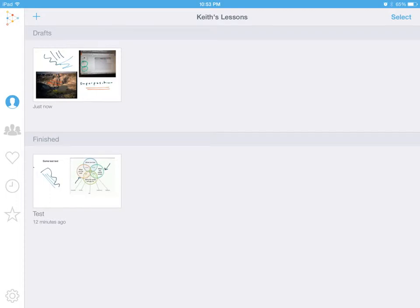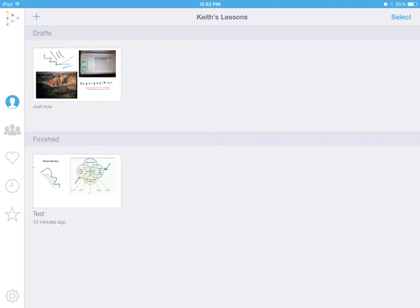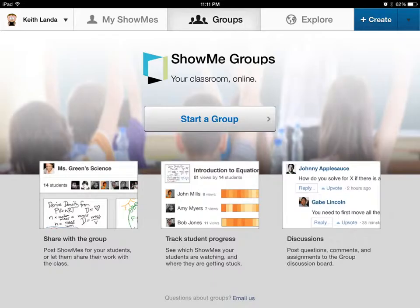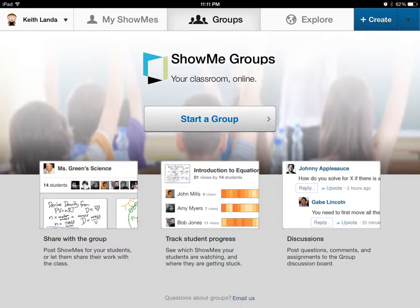When you have completed your recording of your lesson, you want to save it as a final published product. It basically converts your lesson into a movie. You put in a title, a description. You can make it private or publish it to the community. You can select different subject matter areas and specify the grade level.